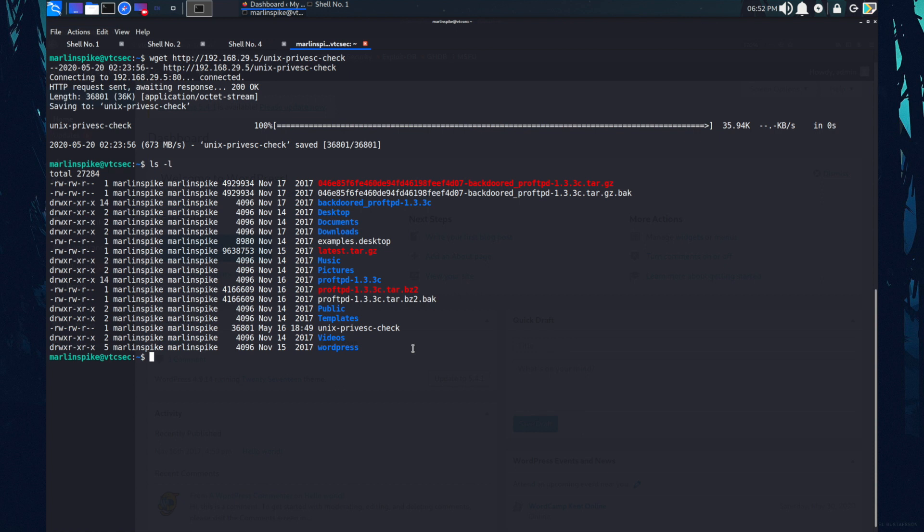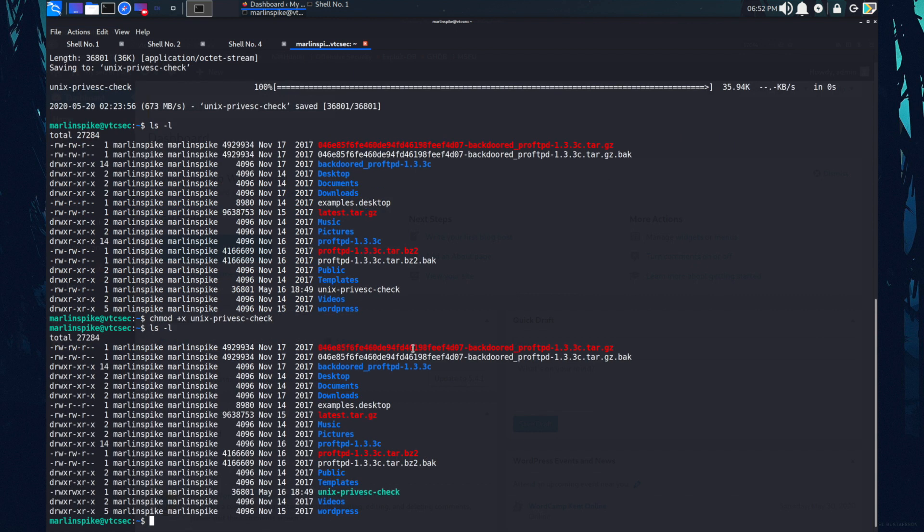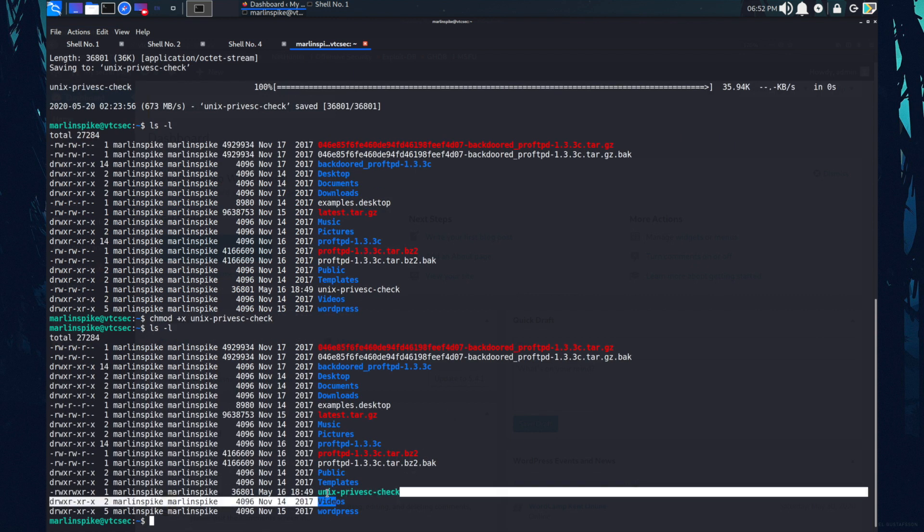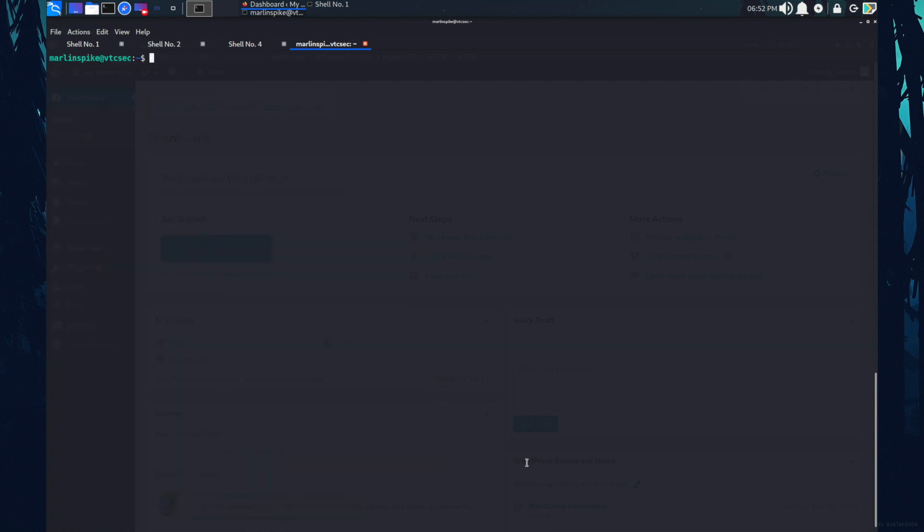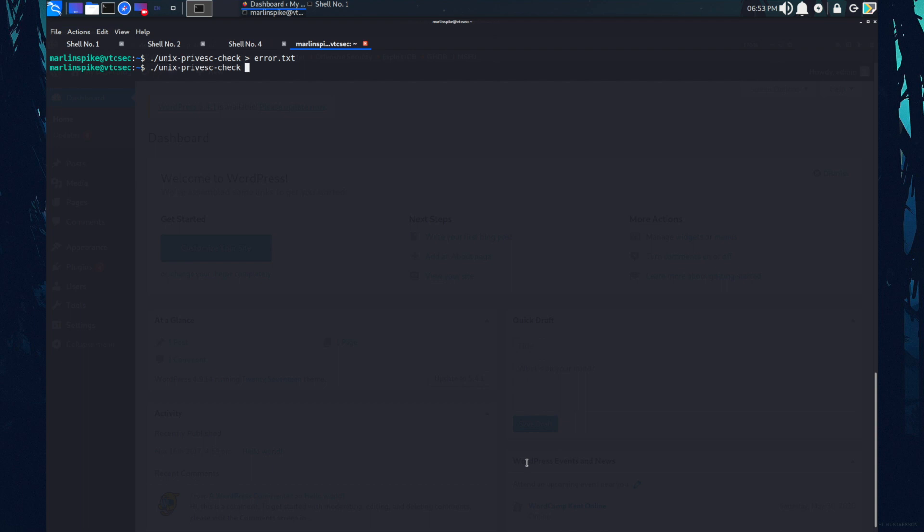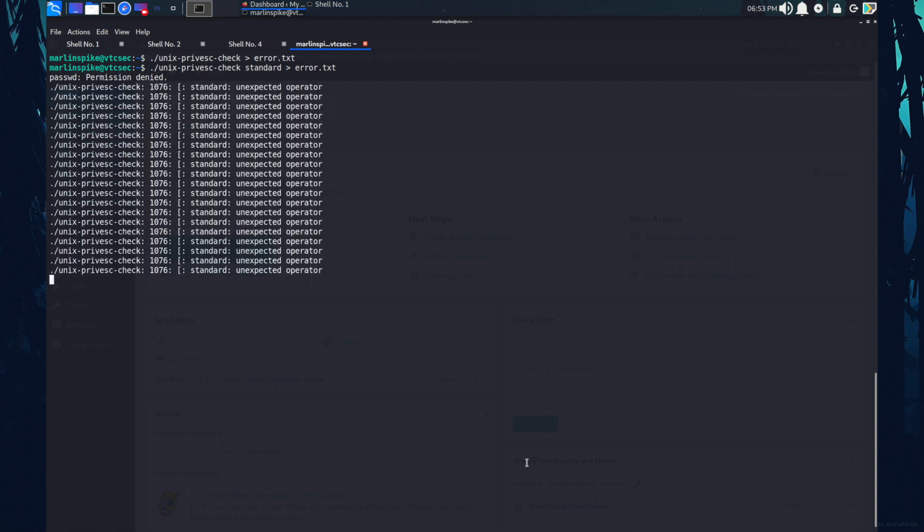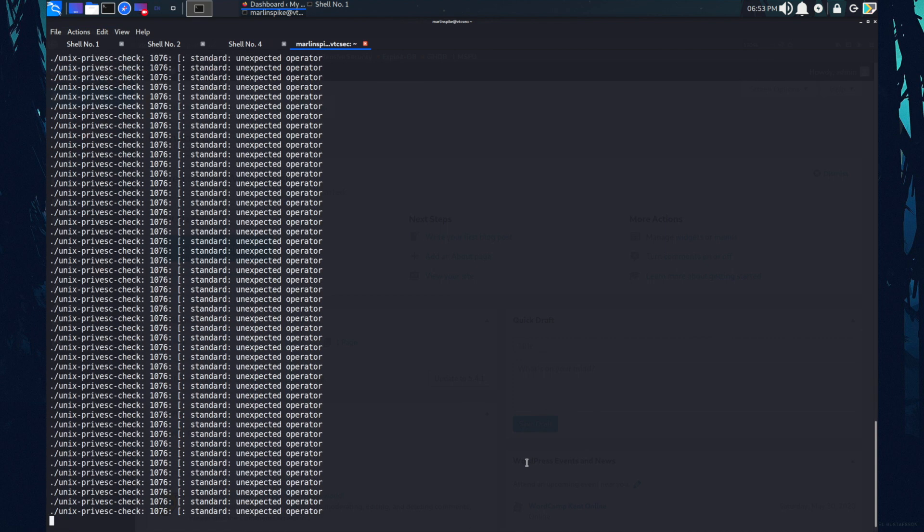Now let's change the permission for this file. To do that you need to do chmod plus x and the file name. Now the file should look green. Yep. Let's run this file dot slash unix prefsec and I want the output error dot txt. I forget to mention something we need to do standard check. Let's wait until we get a shell back.